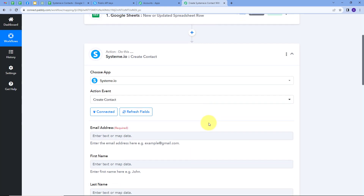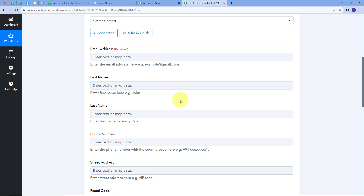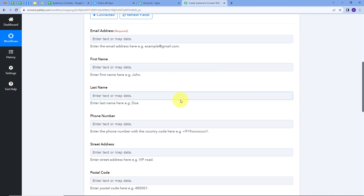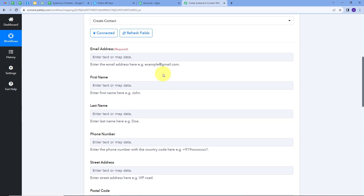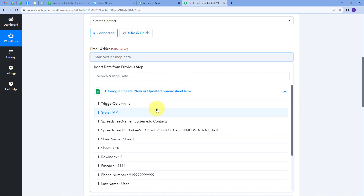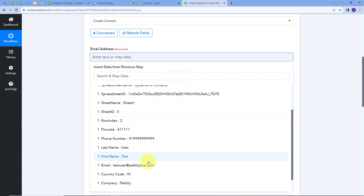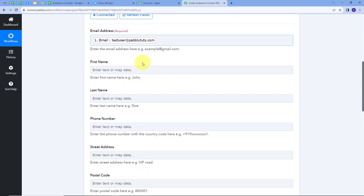My connection is successful and I can see the contact creation fields. I have to fill all these details and I'm going to map them using the response from my Google Sheet. Mapping is a technique through which I can retrieve data from previous steps, and the changing data gets replaced with new data in real time. I'll click the map button, open the response, and find my email address to map it.